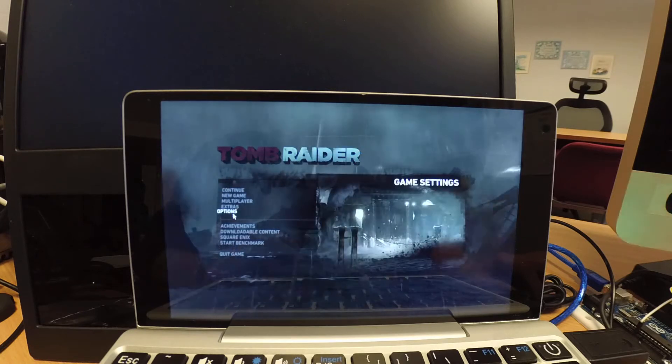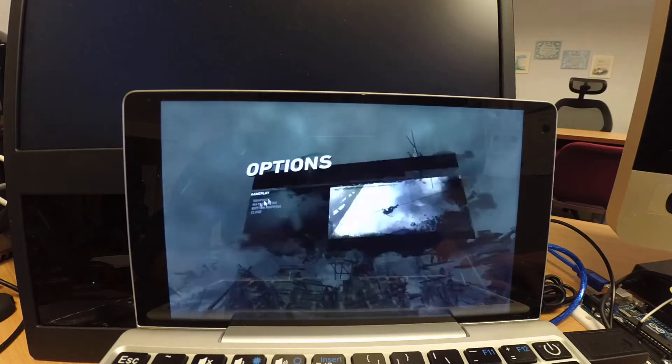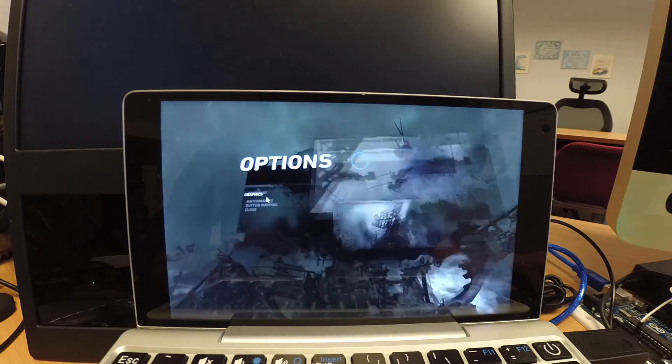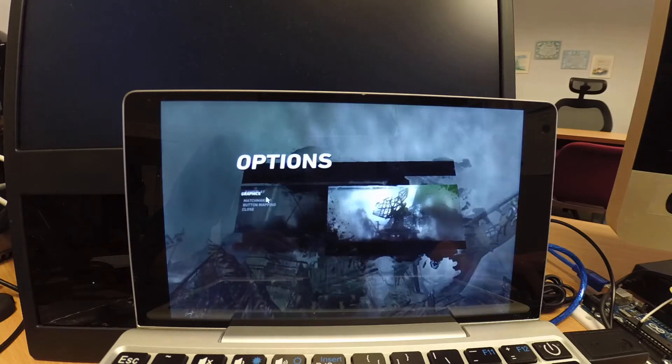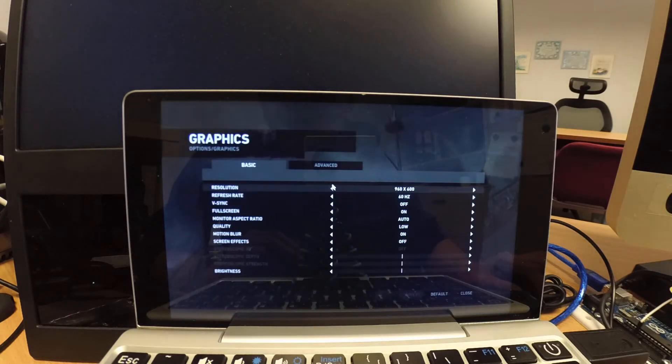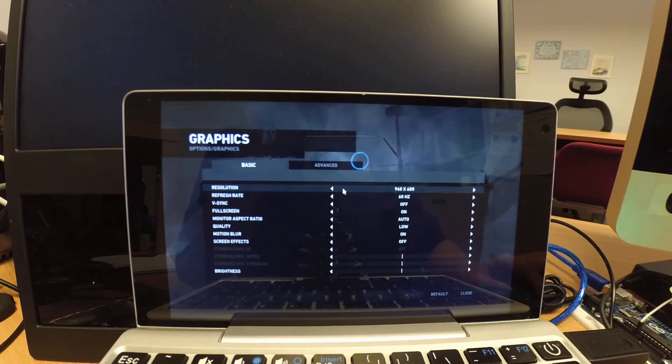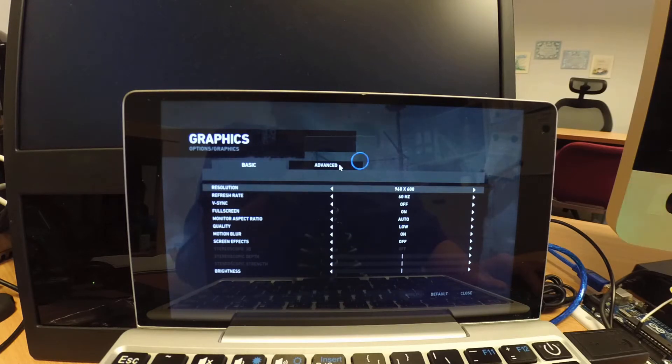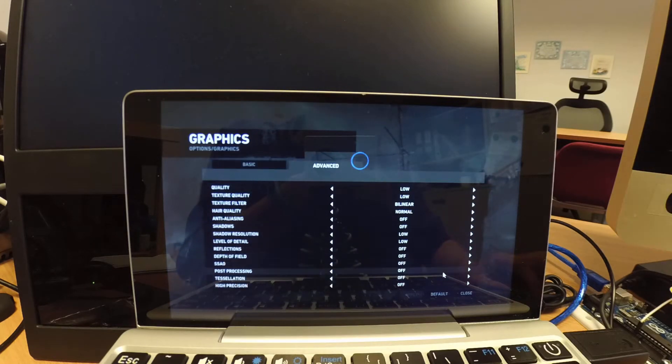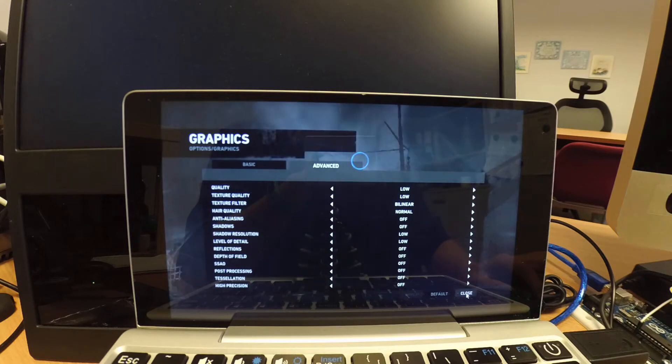So let's go through the graphics settings. So I have to set it to the lowest. 960 times 600, turn off everything. And lowest as possible.